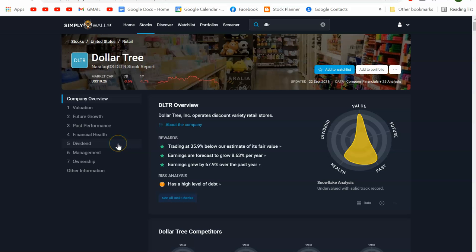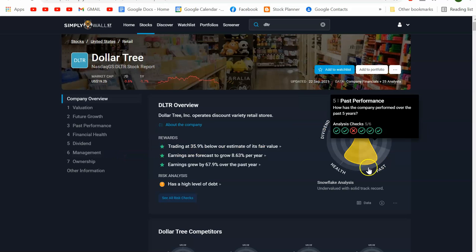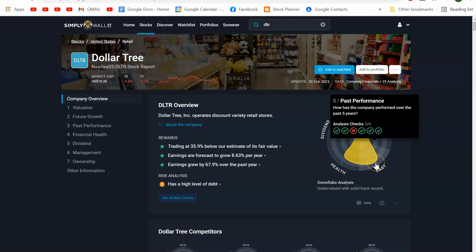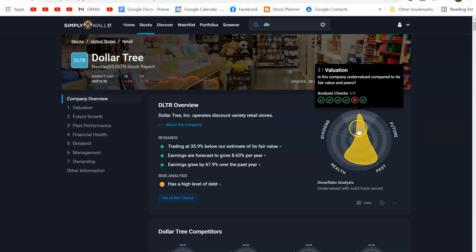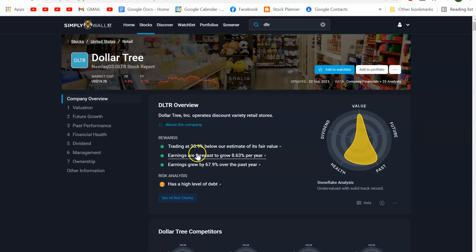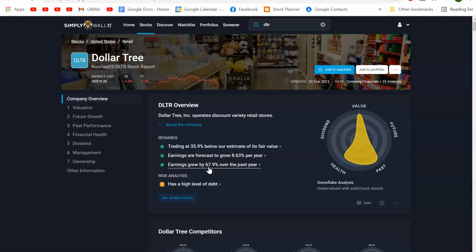Simply Wall Street is a tool — not free, but you can do five stocks a month for free, and the paid version is only $10. I like it because it has a lot of graphics. It puts out this snowflake, and I like to look for green. The health of the company is good and the value is good — trading 35% below its fair market value. Earnings are forecasted to grow 8.63%, though in the past it's been 67%.